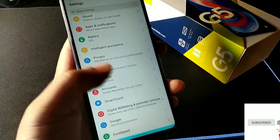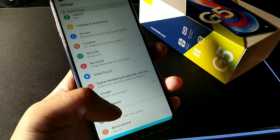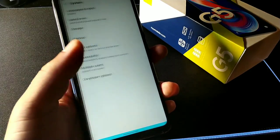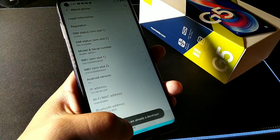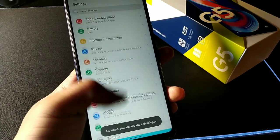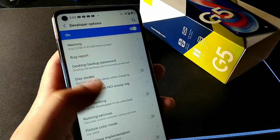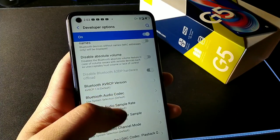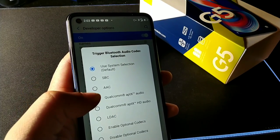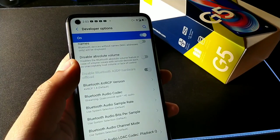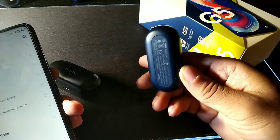This phone has aptX audio codec support. To enable it, go to About Phone, scroll down and tap Build Number five times to unlock Developer Options. Then go back and enter Developer Options, scroll down until you see Bluetooth Audio Codec, and change it to Qualcomm aptX HD Audio. By default, whenever you use your aptX audio headphones wirelessly, you'll get the best quality possible.